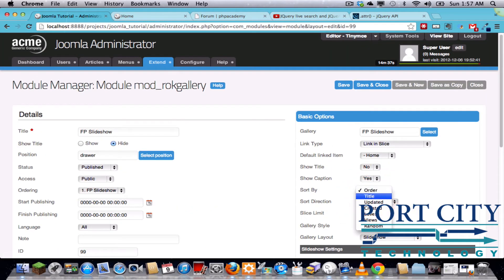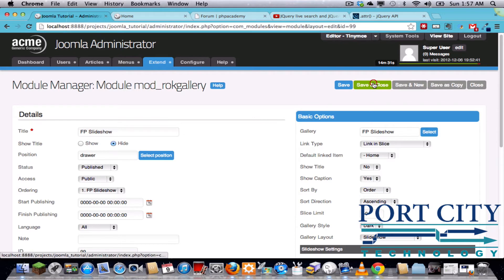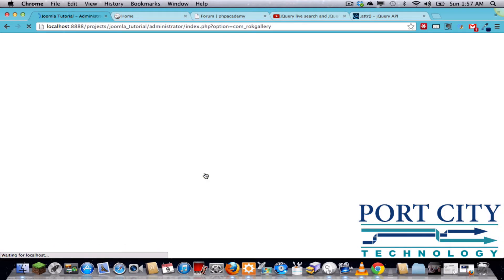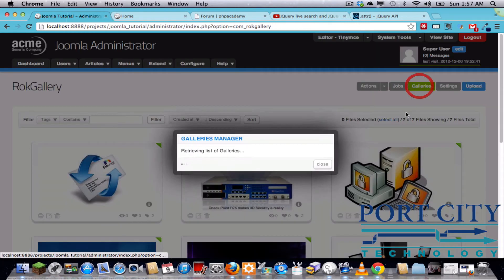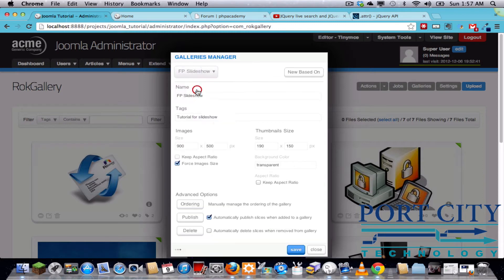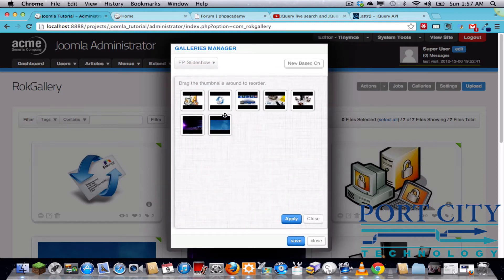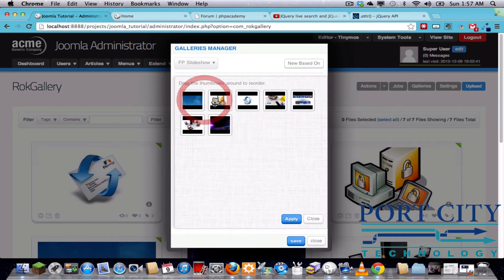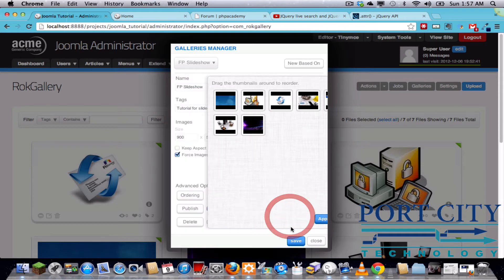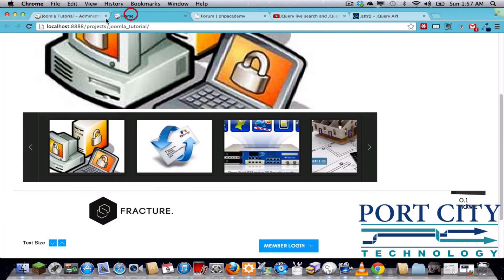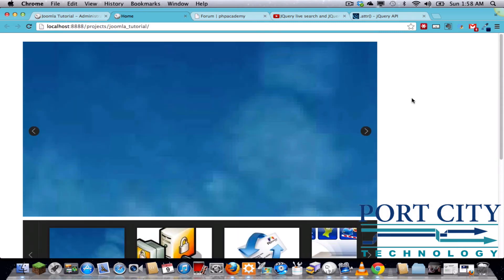You've got... actually let's go back. See this order here? You've got random, by title, by the last date updated. Manual order is another option I forgot to go over. So if we go back to the rock gallery component and go to the galleries page, the slideshow gallery ordering allows you to manually change the options of the images that you want to display. If we save that and go back, we'll see a new image as our first image.